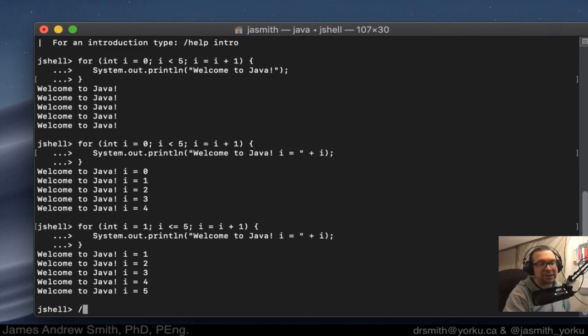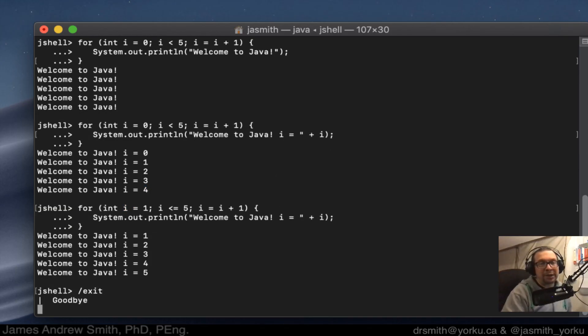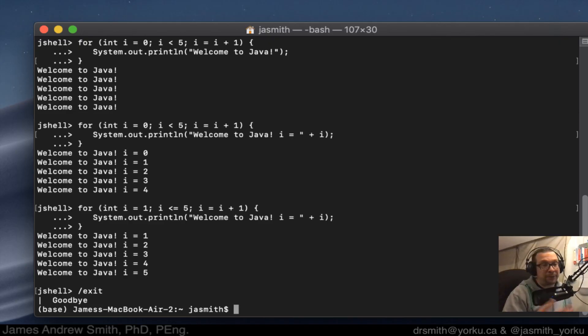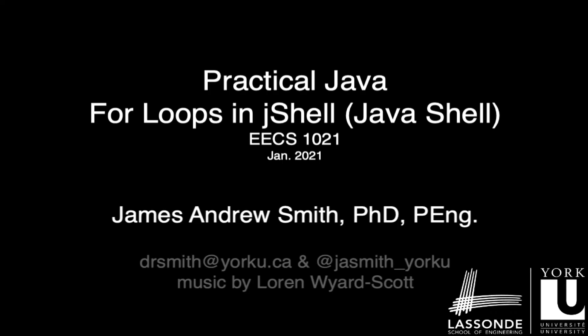Now to exit the JShell, I go exit like this. And while I did this in macOS, you can also do this in the PowerShell in Windows, or in the command prompt in Windows, or in Linux — any of the terminal shells, it'll work the same way. All right, take care everyone.